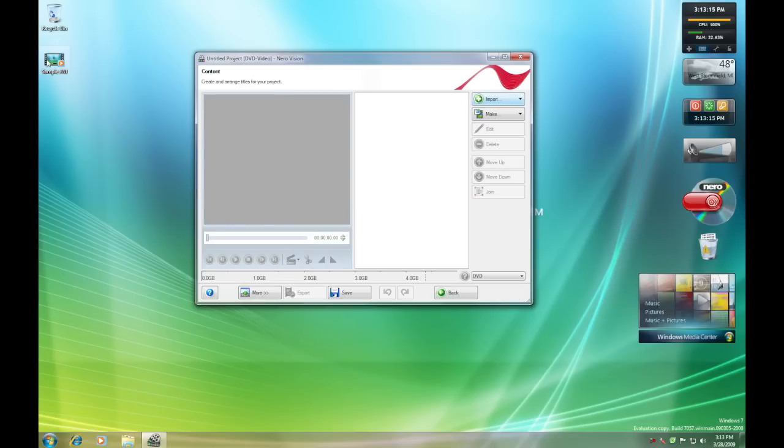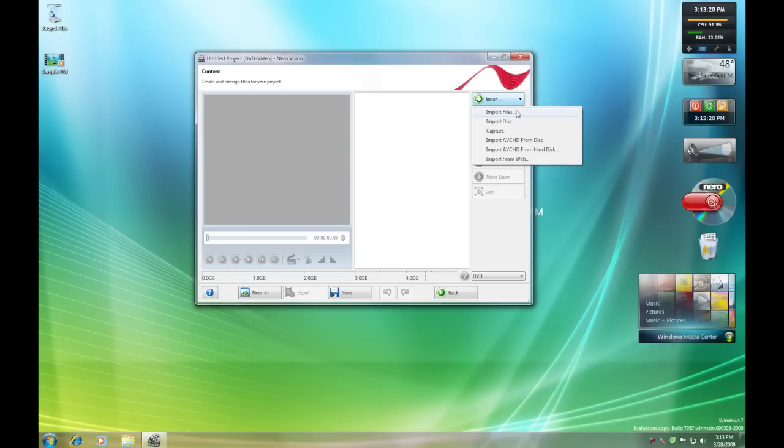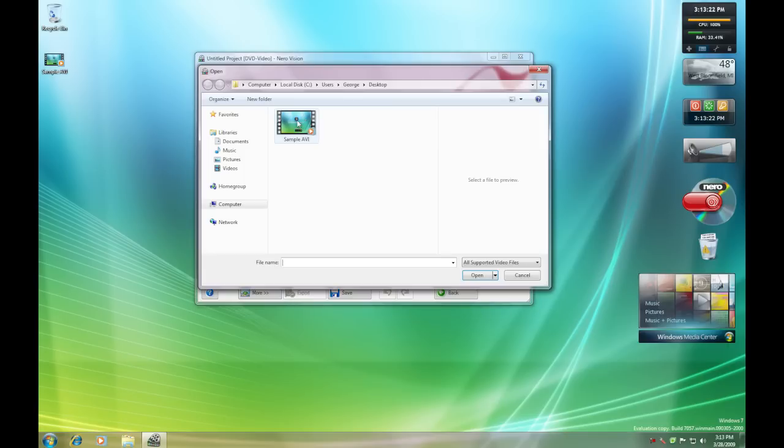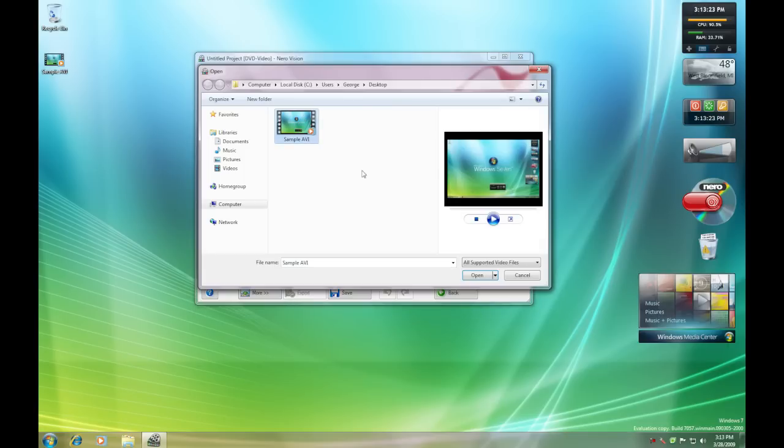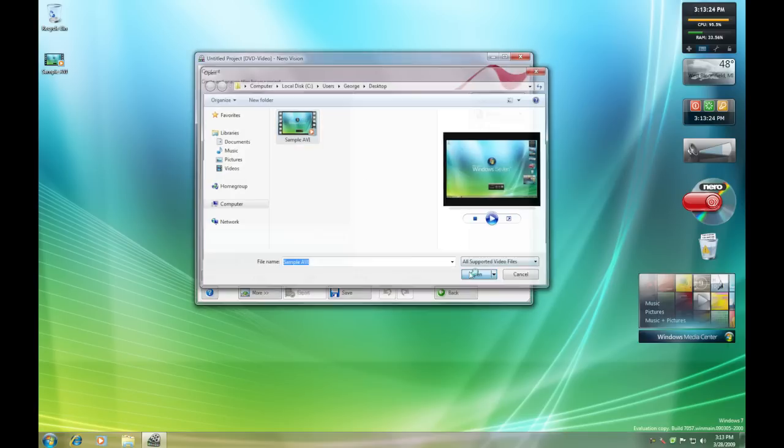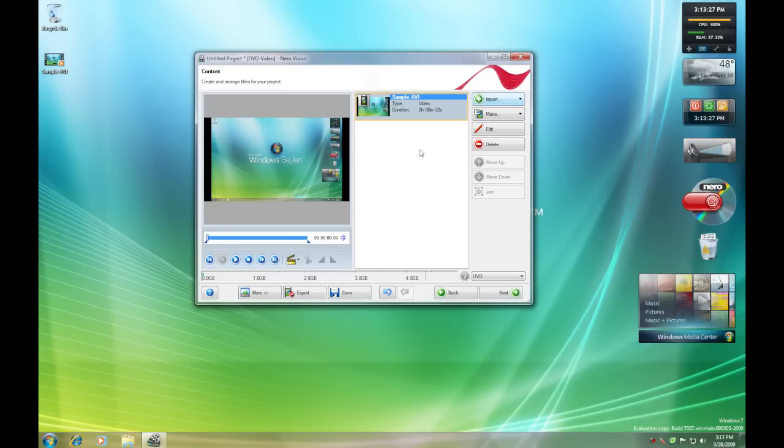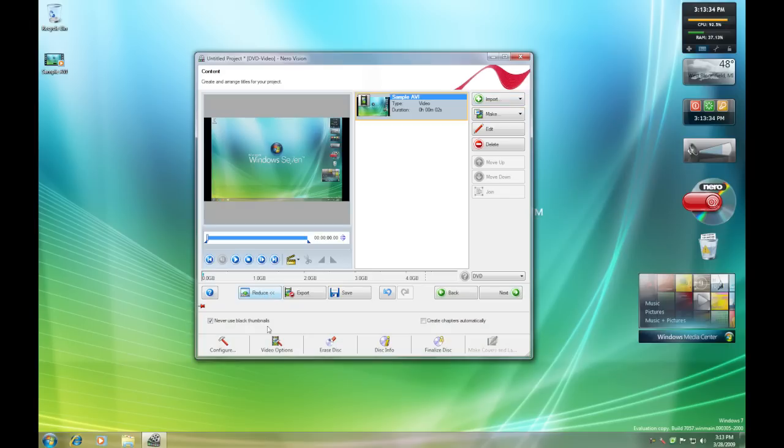You can either drag and drop things into the menu right here or you can import them by hitting Import Files and then clicking what you want, clicking Open. This supports a lot of different video formats, but just for this video it's AVI. You're just going to click, this is the settings that are going to make the DVD look so much better when you actually put it into a DVD player.